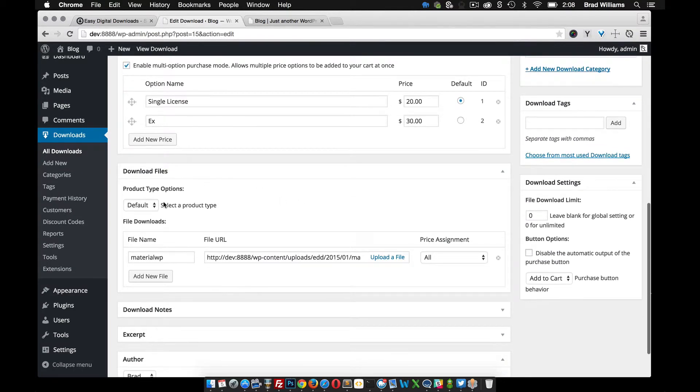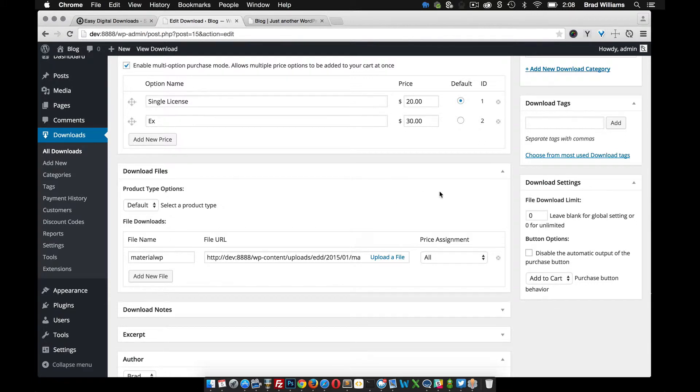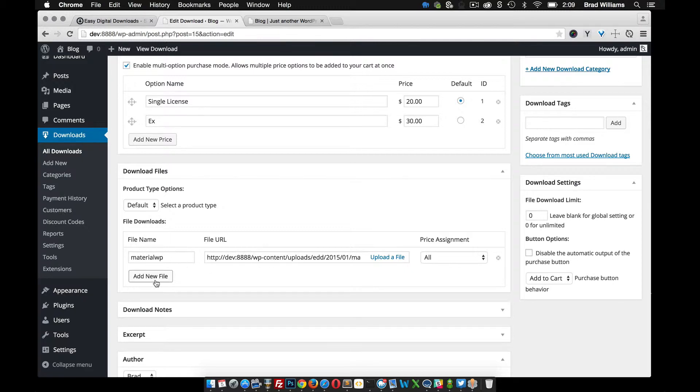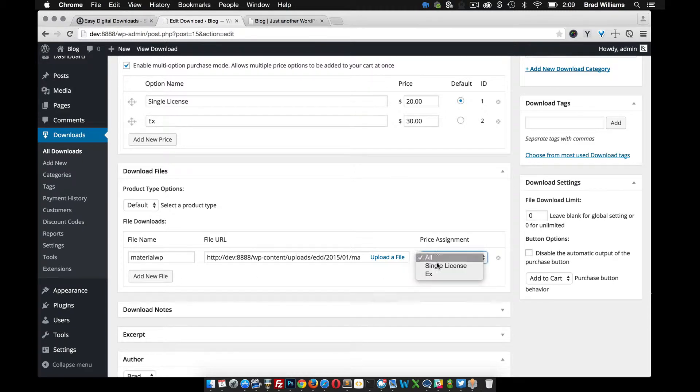Down here you can upload the file that when someone purchases your theme, this is the file that will be attached in the email that they receive. You can also add several different files and also give it a default price assignment.